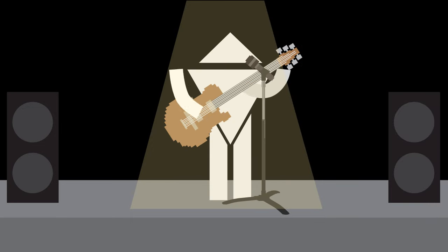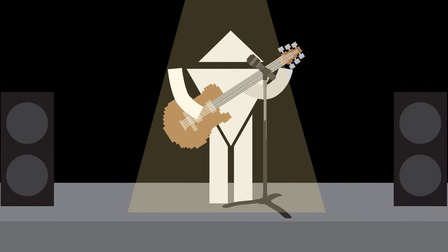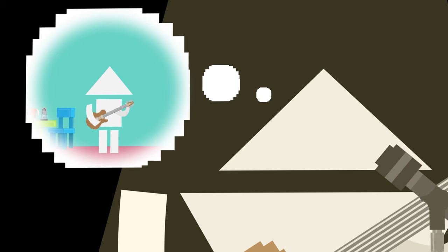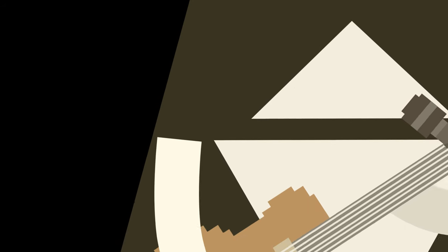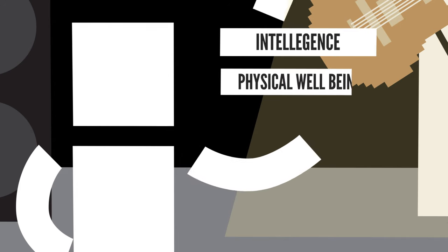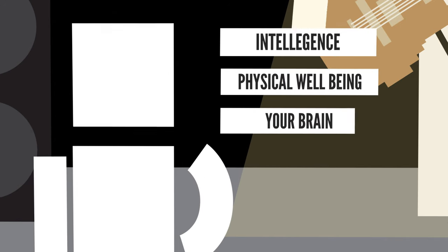Since Triangle Bob just started learning how to play the guitar, the effects on his adult brain aren't as strong as they would be if he started playing when he was still a young quadrilateral. But either way, picking up an instrument at any age can provide some huge benefits for your intelligence, your physical well-being, and your brain.